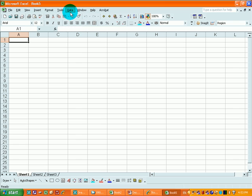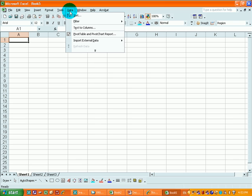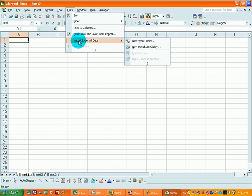Select data, import external data, new web query.